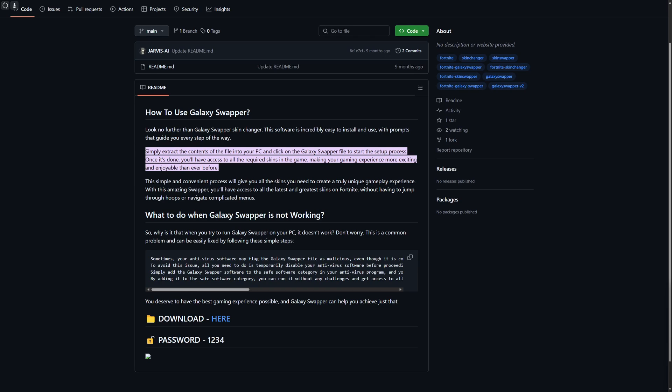Hi everyone and welcome back. In this video we will be discussing how to download Galaxy Swapper V2 on PC. So now what we're going to do is simply, you can see I'm on GitHub.